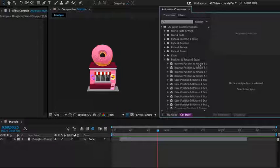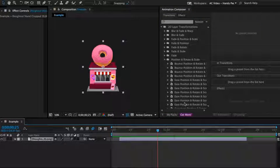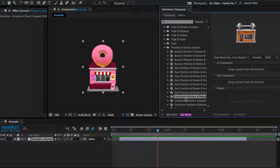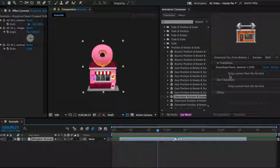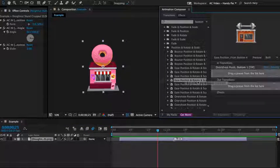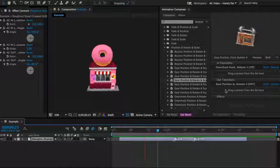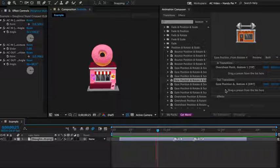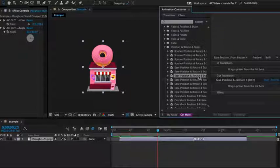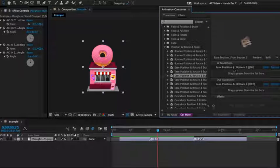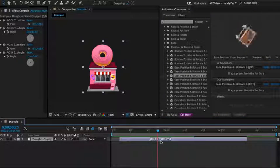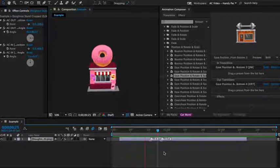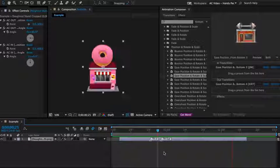First I select a layer, then I select a preset and apply it to the beginning of the layer. Then I apply another preset to the end of the layer. I can remove the first one and apply another one, and change the duration just like that. So easy and so fast.